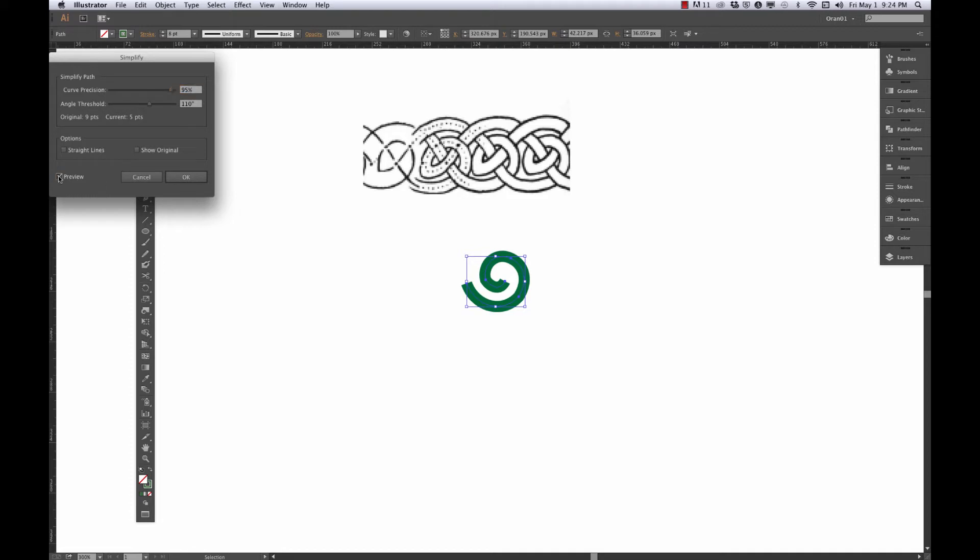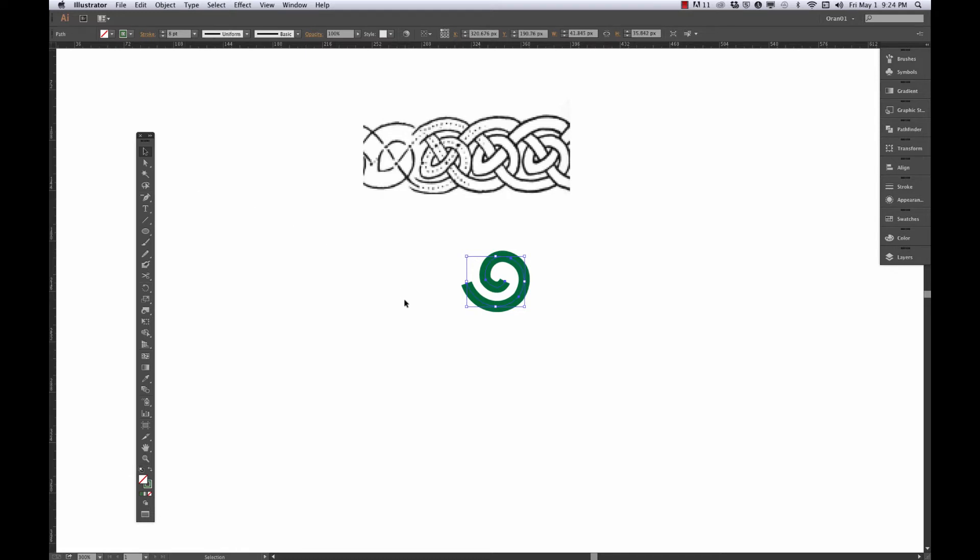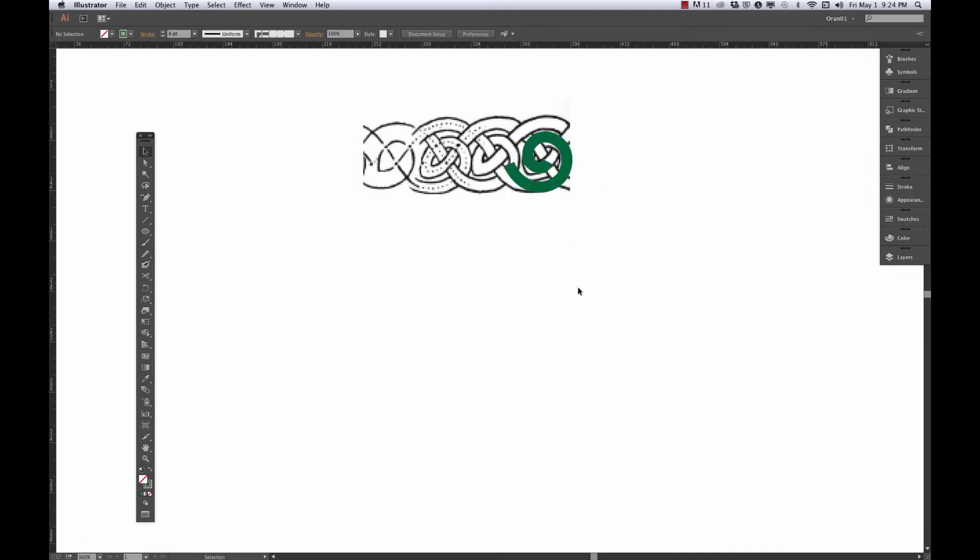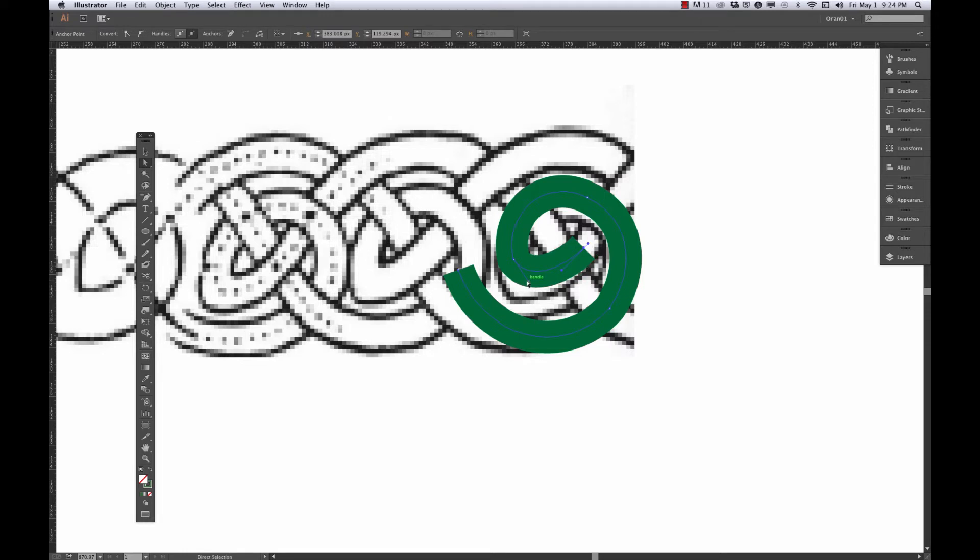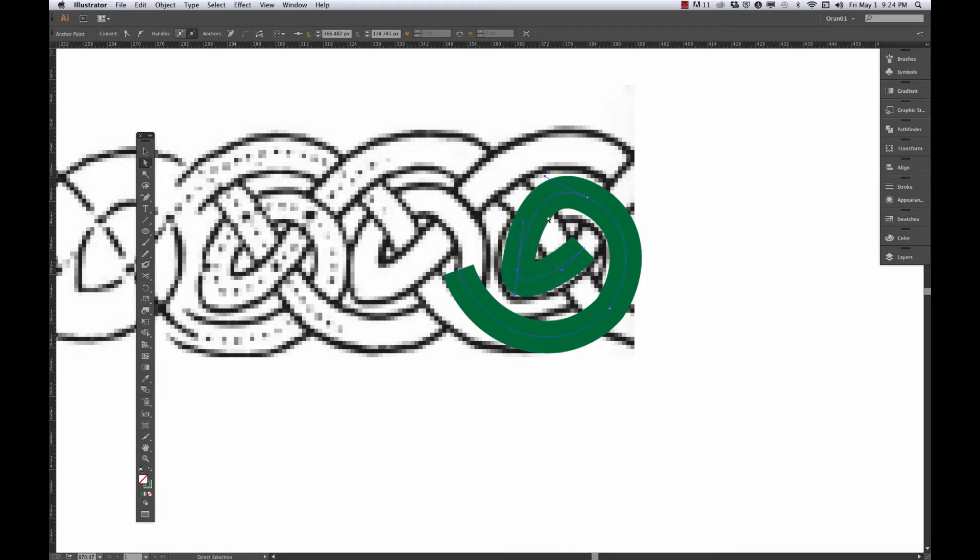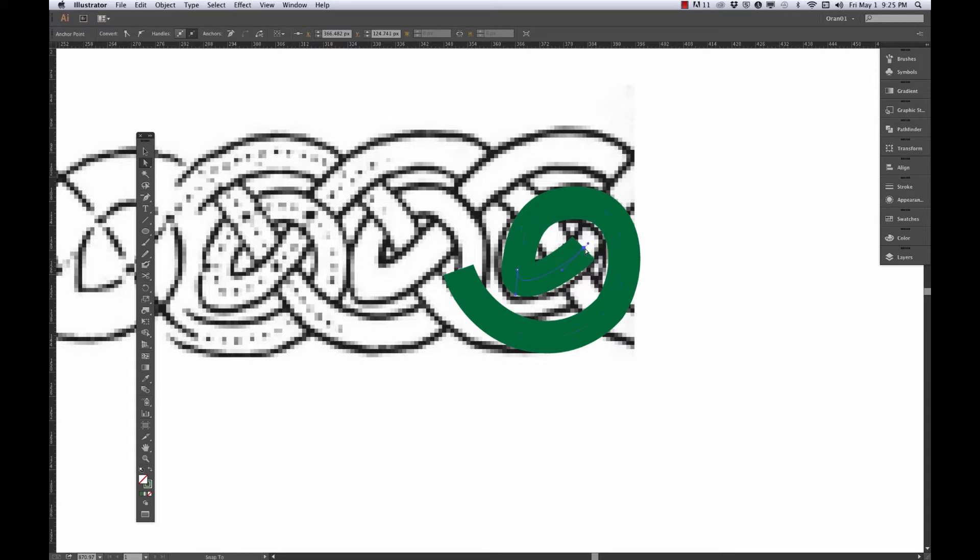So if I go to Object, Path, Simplify, I don't want to change too much. I just want it to not be lumpy. So I can kind of see what you're doing by checking, unchecking preview. Let's slide it a little bit. So it's going to be something like that. Let me just go ahead, zoom in here. And I'm using my direct selection tool, it's the white arrow, to reshape it a little bit.